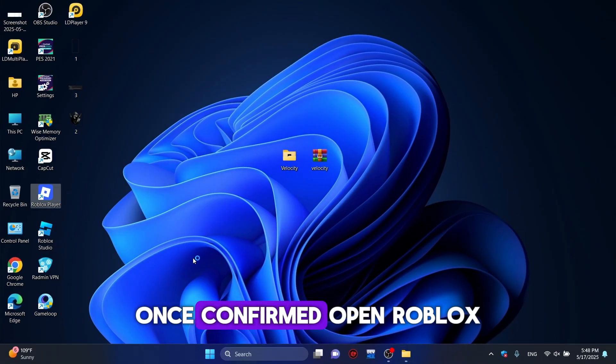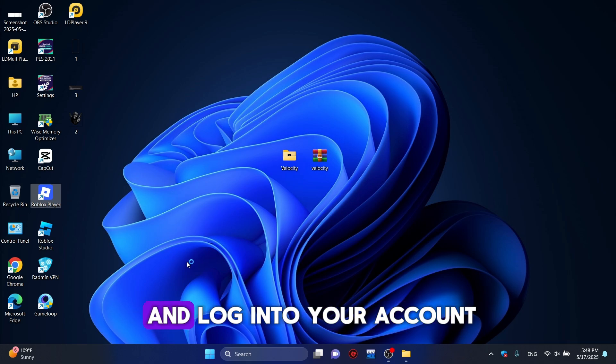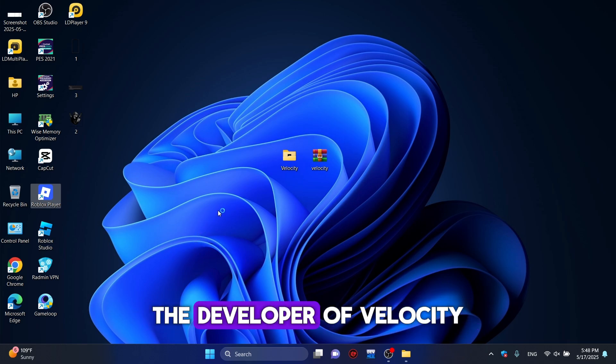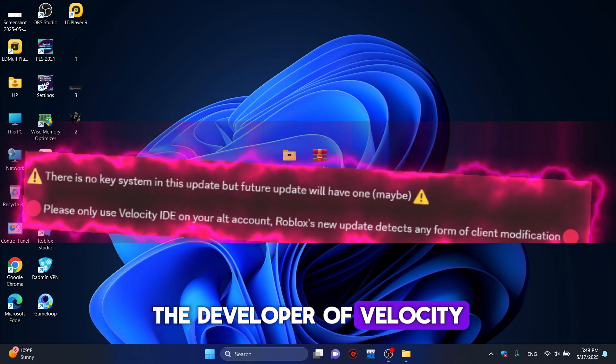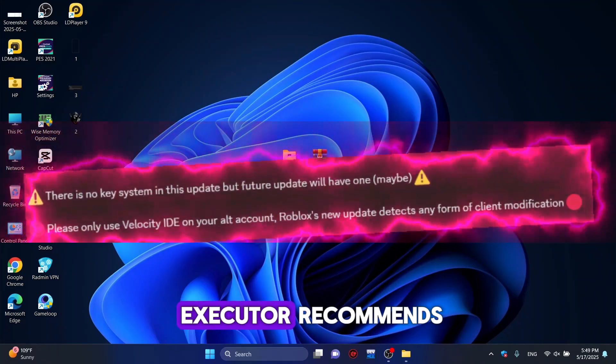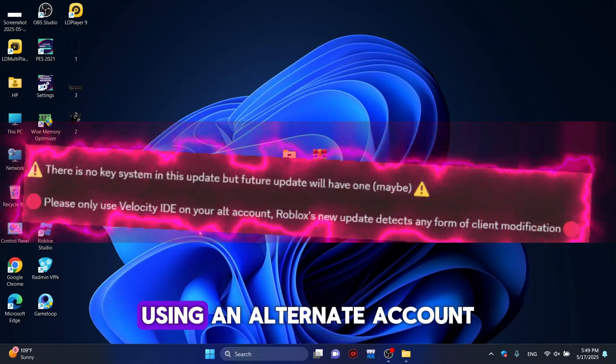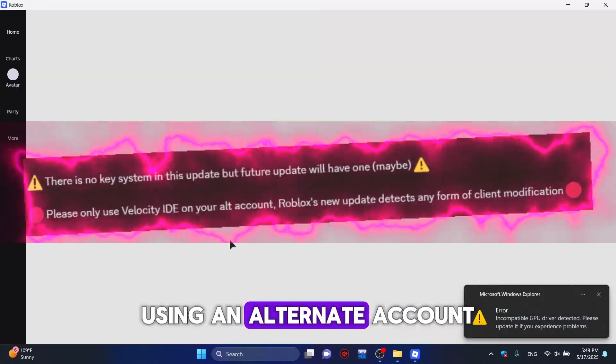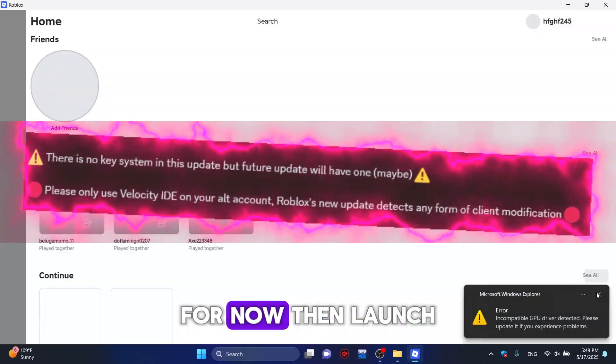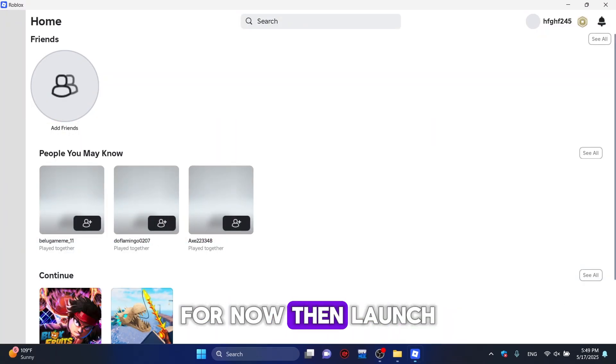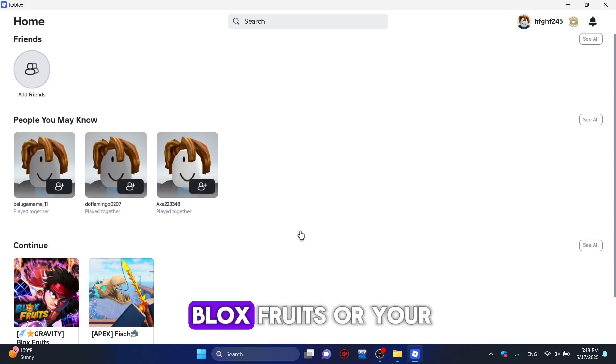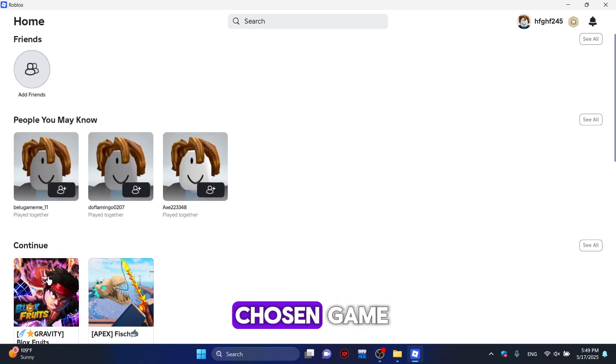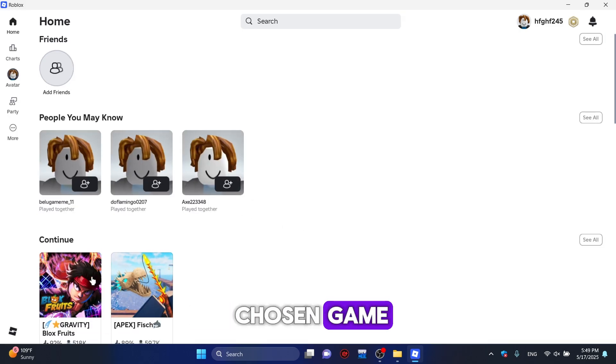Once confirmed, open Roblox and log into your account. The developer of Velocity Executor recommends using an alternate account for now. Then, launch Bloxfruits or your chosen game.